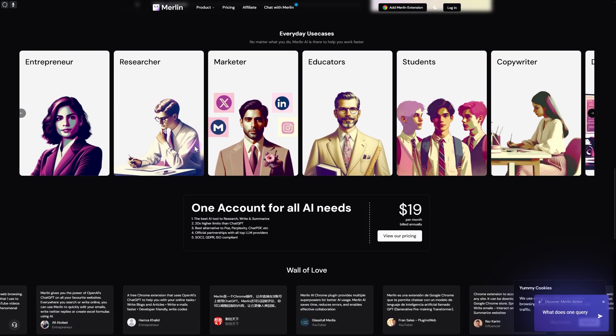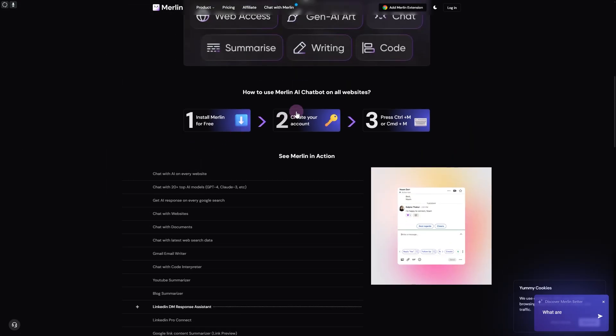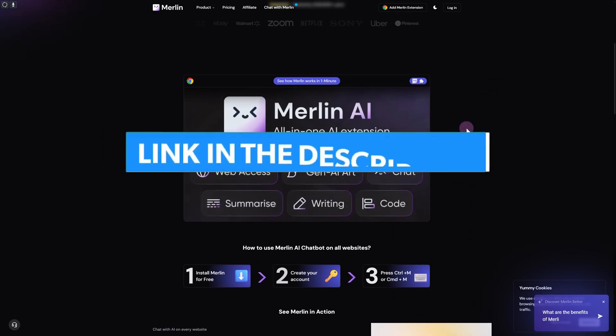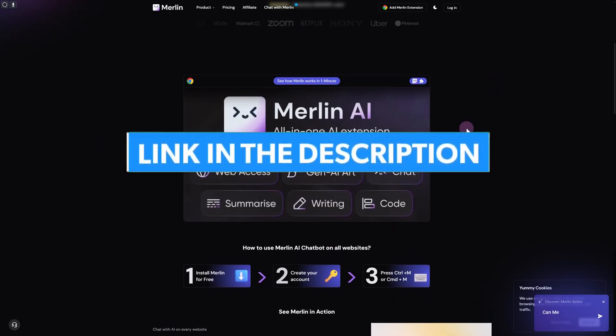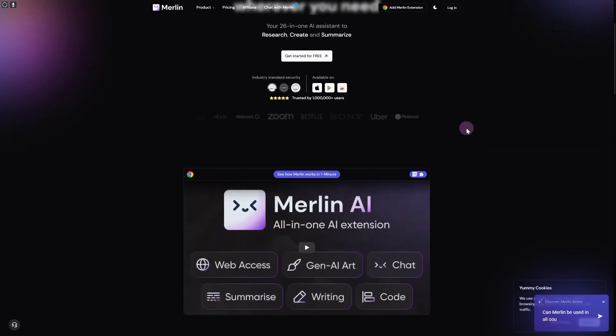I hope this helps. Make sure to head over to the link in the description to get an extended free trial and exclusive benefits and rewards on Merlin AI, as well as many other sites.